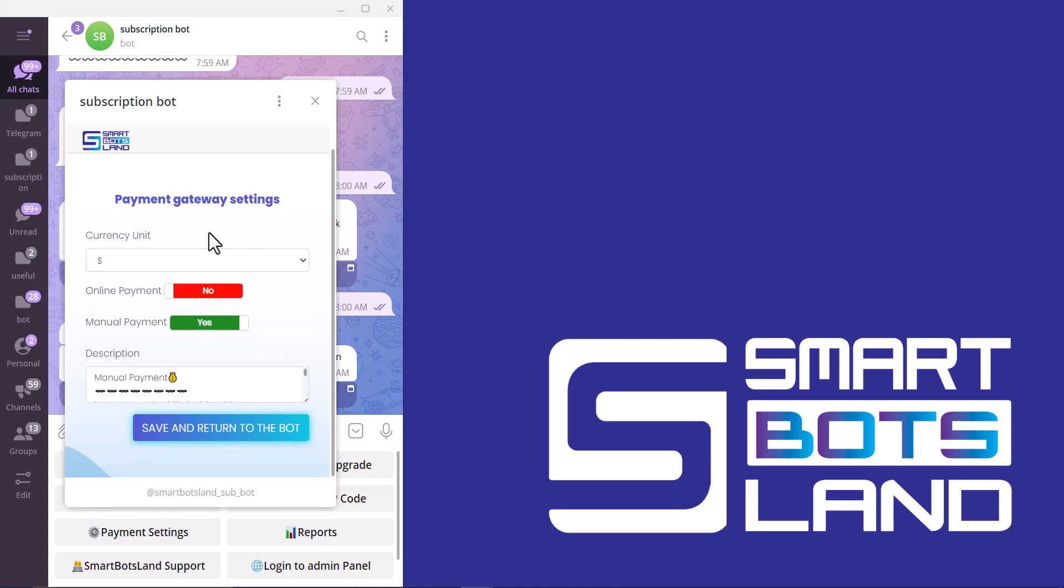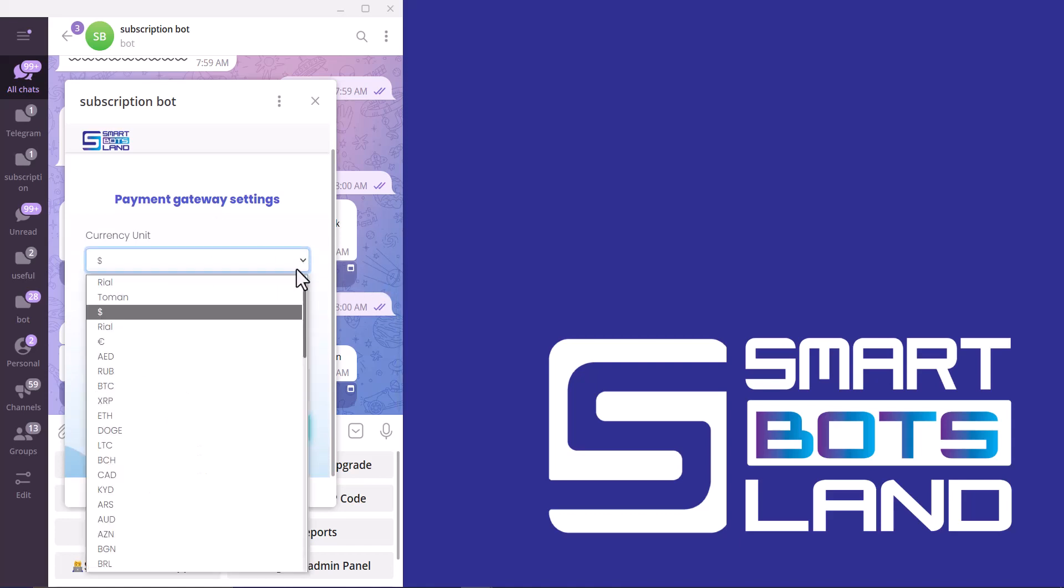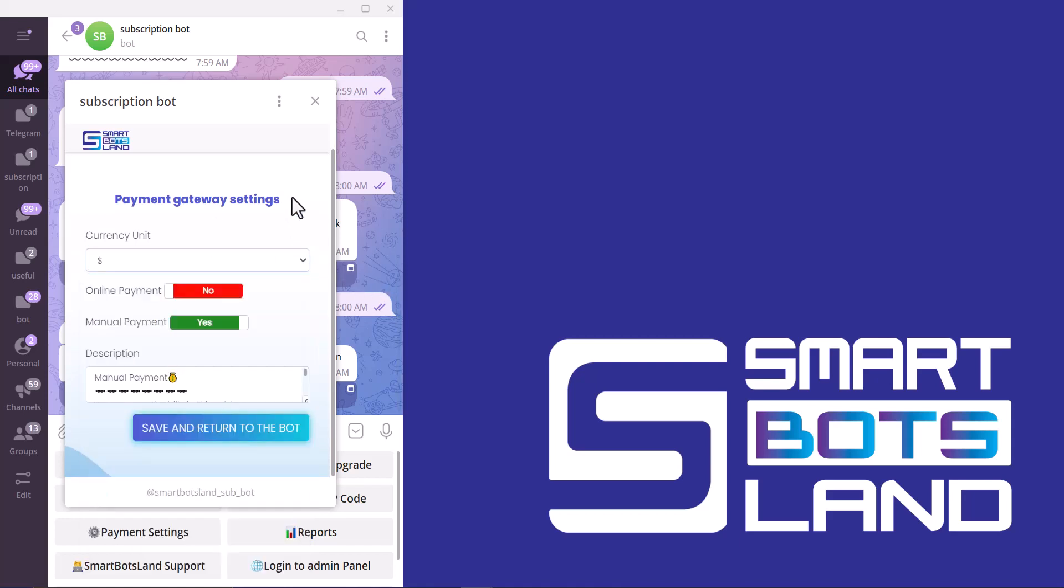And also I can activate online payment here. Here is gateway type and merchant code.